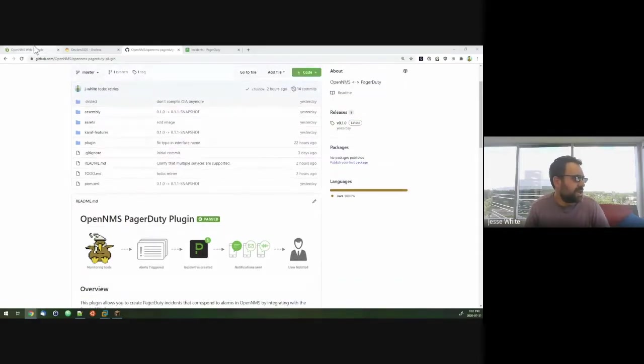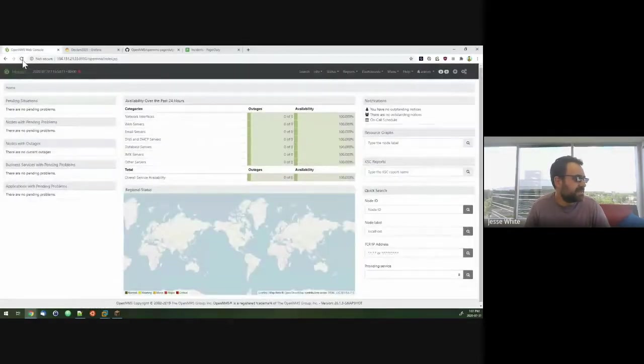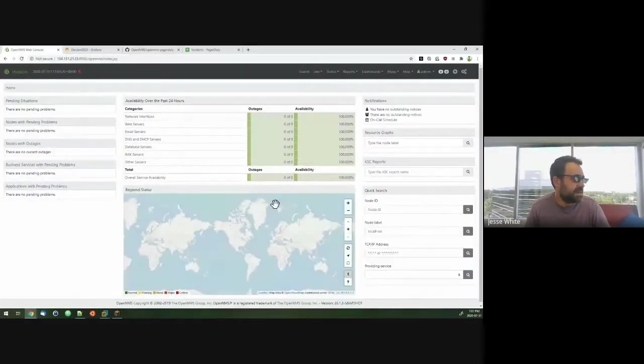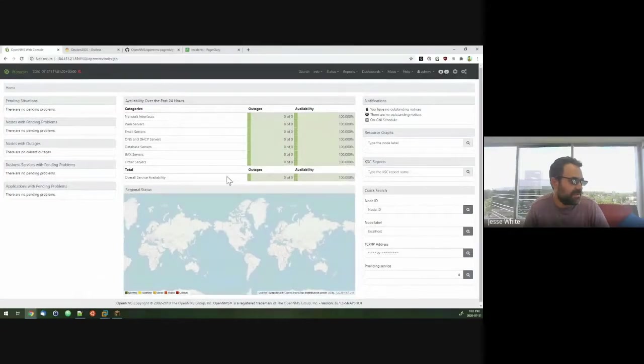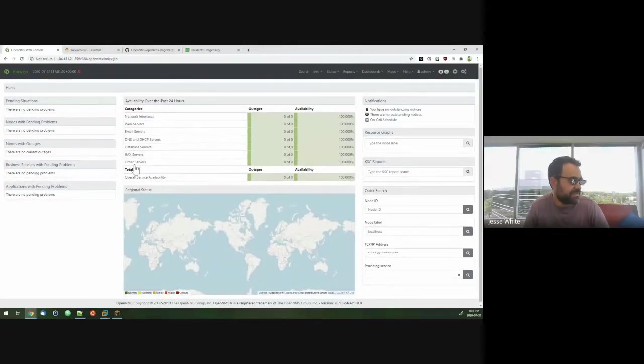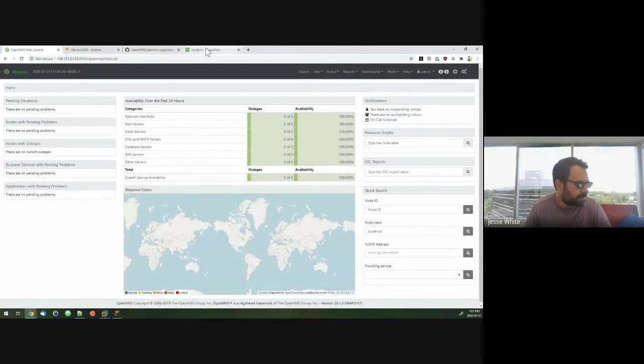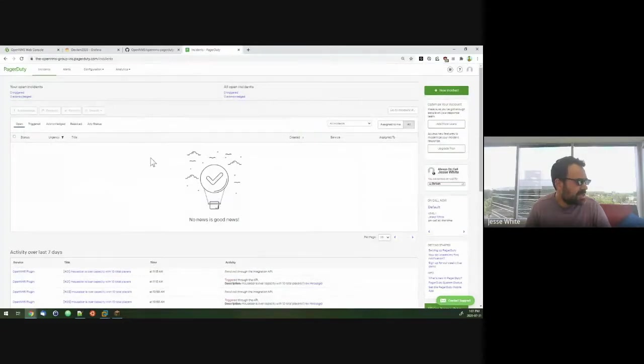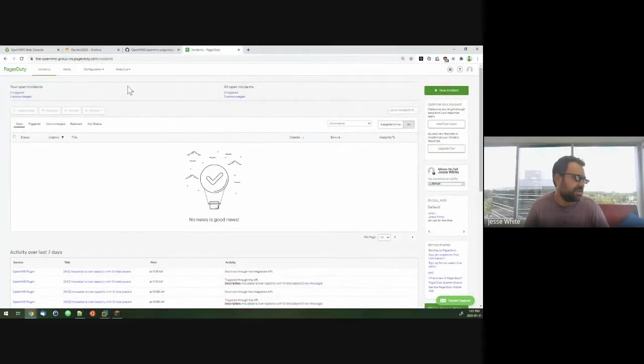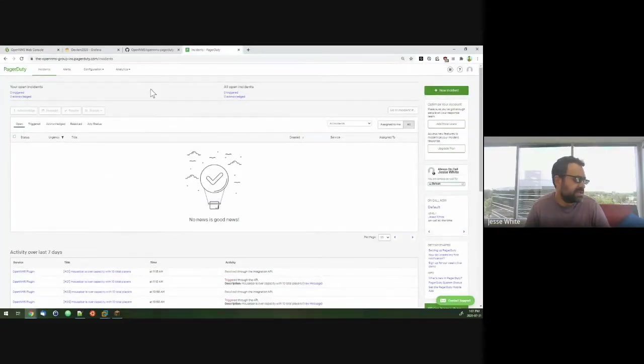So I have actually an OpenNMS system here that's set up. It's configured to forward certain alarms over to PagerDuty. And I see that PagerDuty instance here, and there's no incidents that are currently triggered.